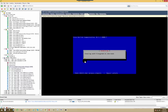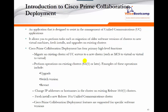Now I'm going to show you how to install and deploy Call Manager using Cisco Prime Collaboration Deployment. Prime Collaboration is Cisco's network management software designed to assist in the management of Cisco Unified Communication applications. It allows you to perform tasks such as migration of older software version clusters to new virtual machines, fresh installs, and upgrades on existing clusters. Cisco Prime Collaboration Deployment has four high-level functions: migration, operations on an existing cluster (such as upgrade, switch version, restart, change IP), and fresh install.